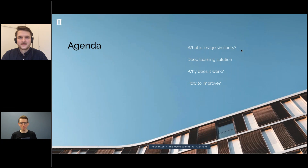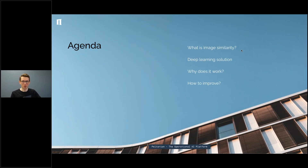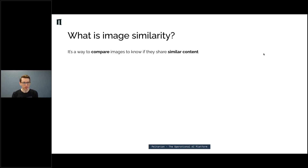My plan is to go a bit into what image similarity means to me and what kind of ideas I have when I think about it. Then I'll try to see how deep learning comes naturally for this topic — there are many methods, so why deep learning specifically? And at the end I'll have more specifics about how to work with it more concretely.